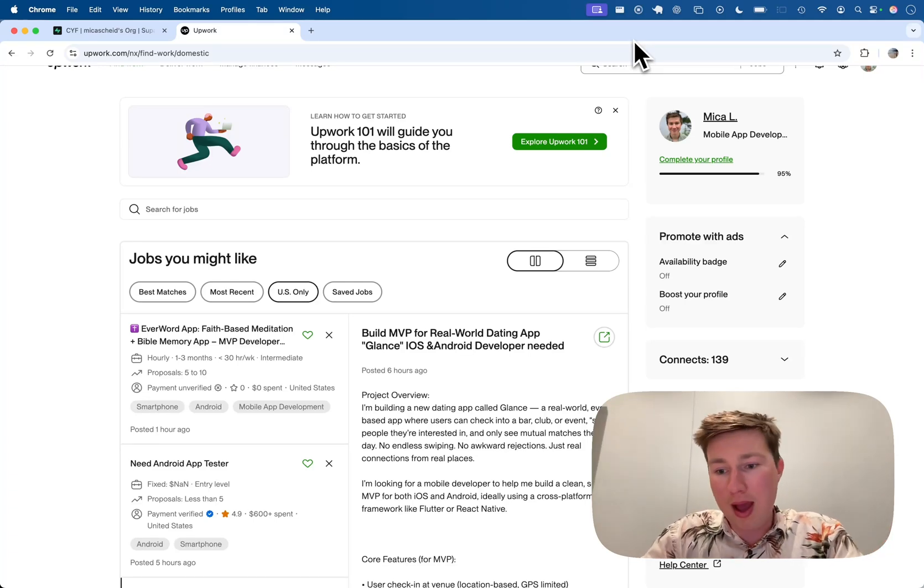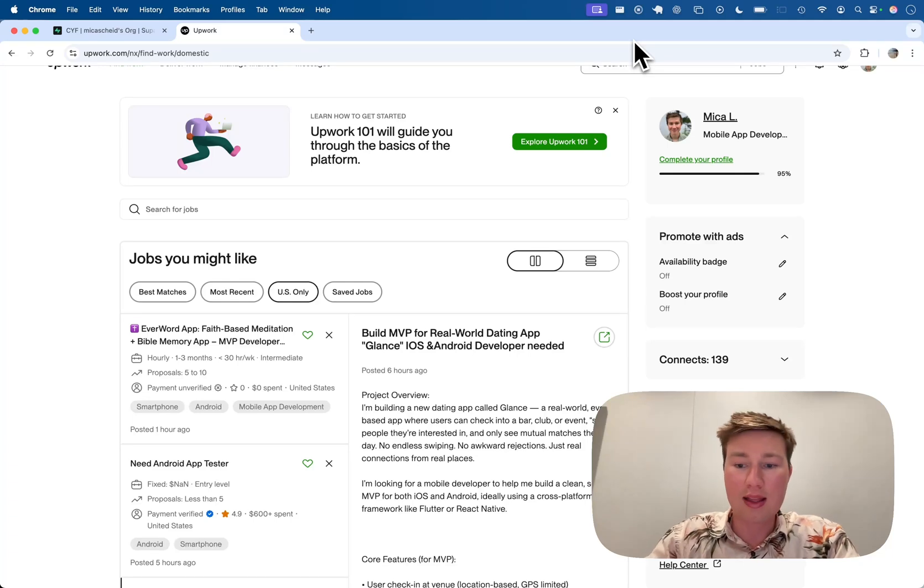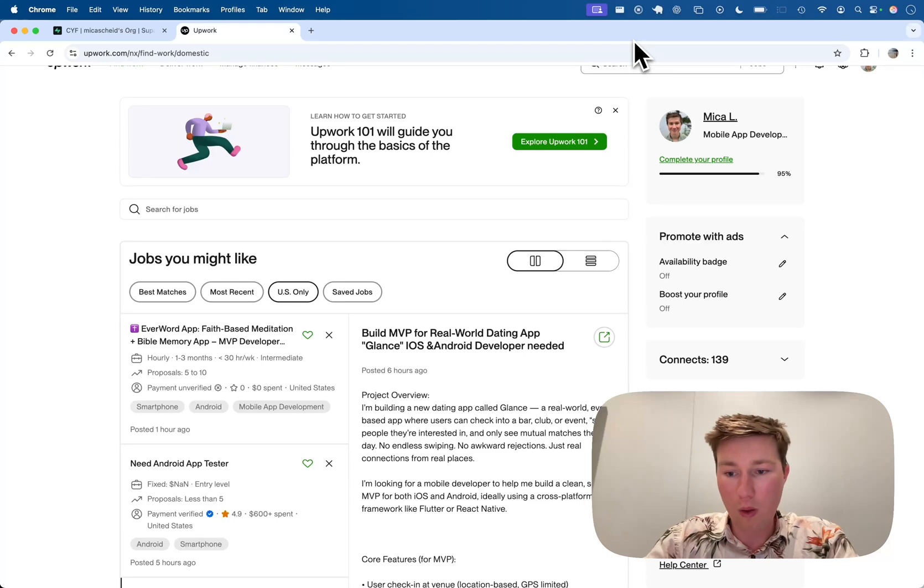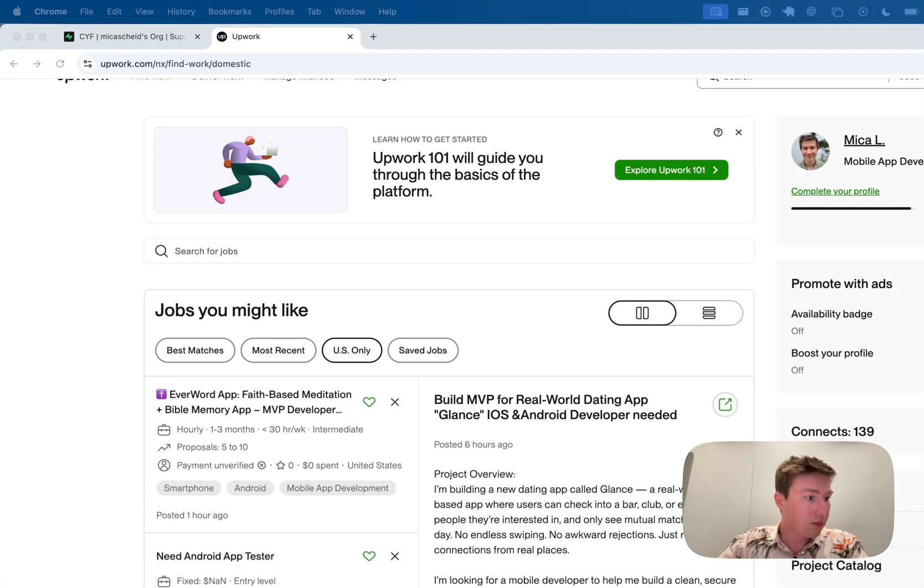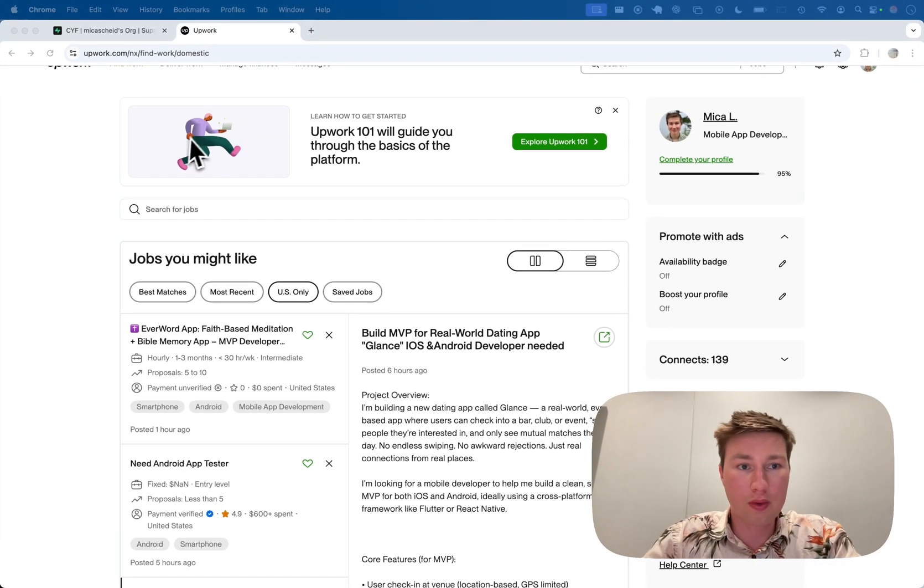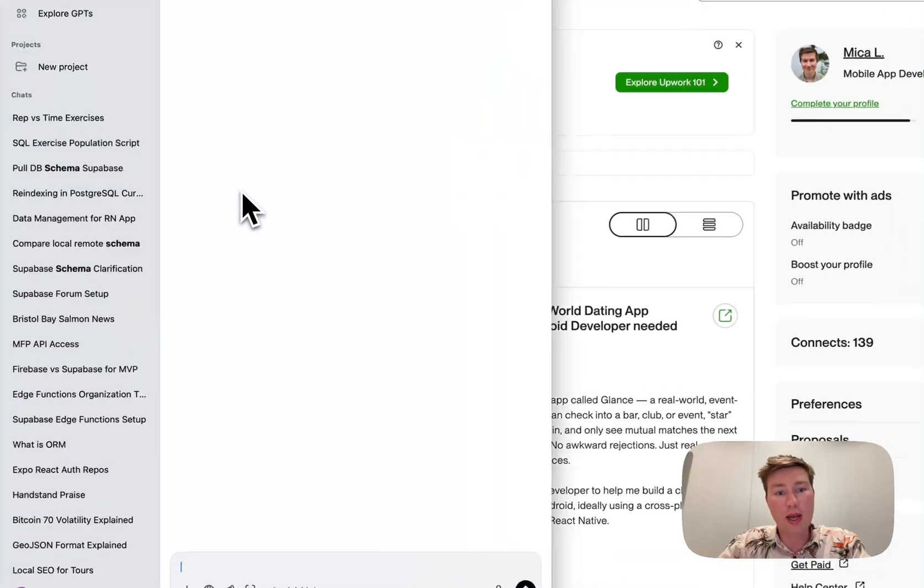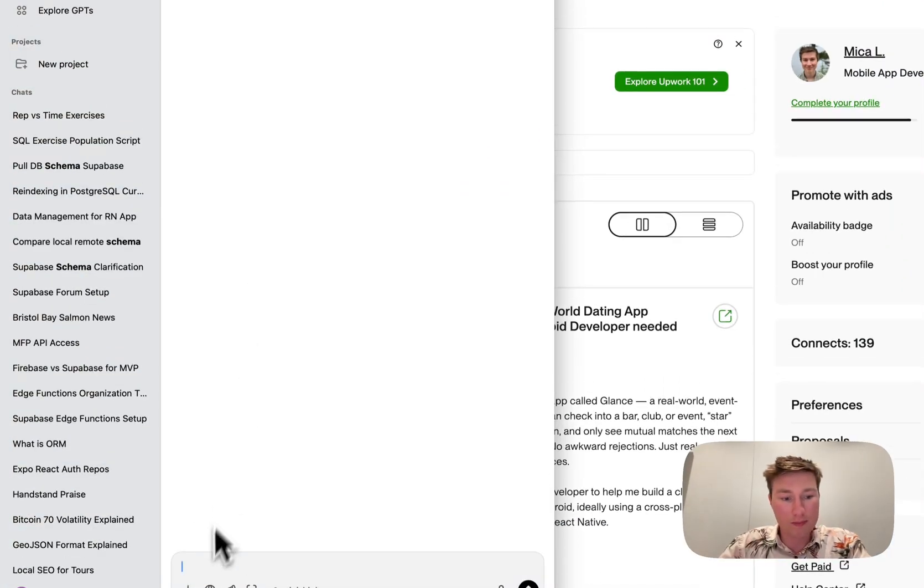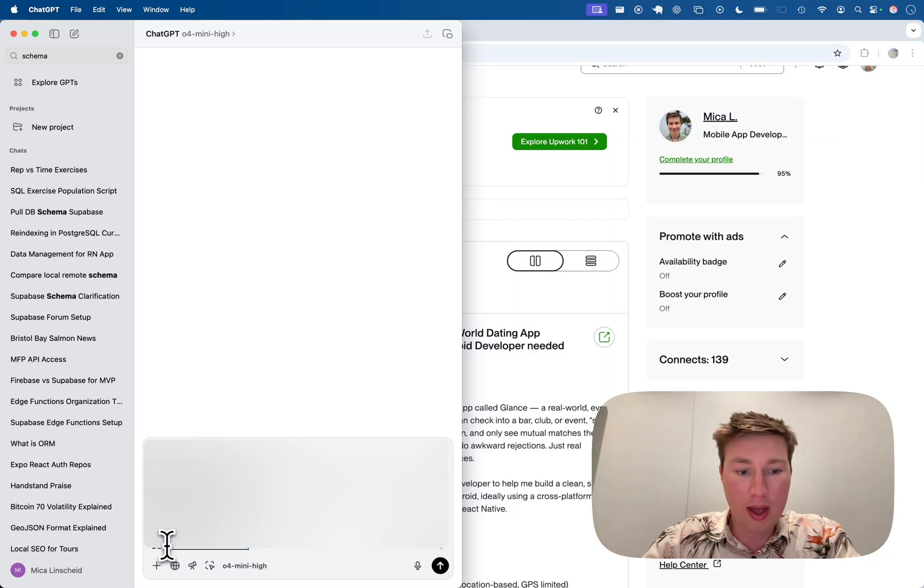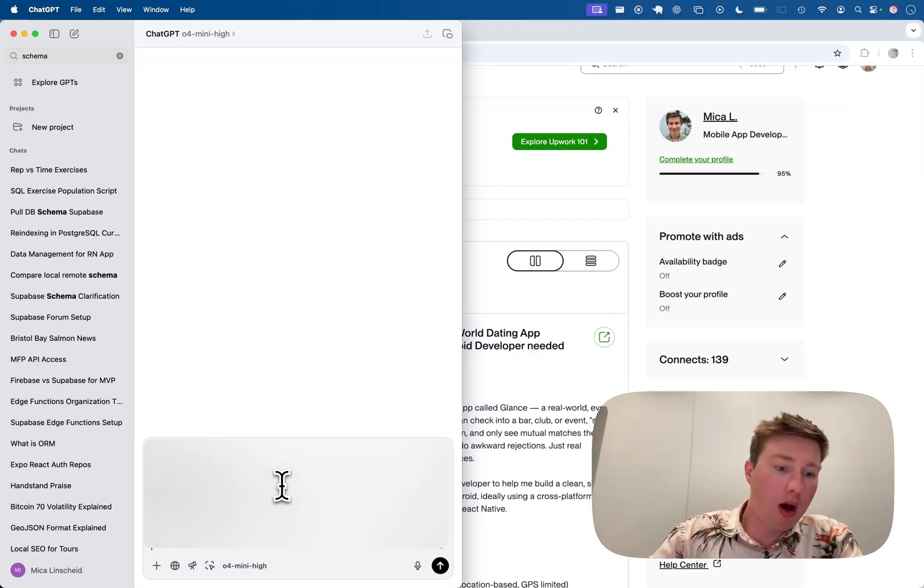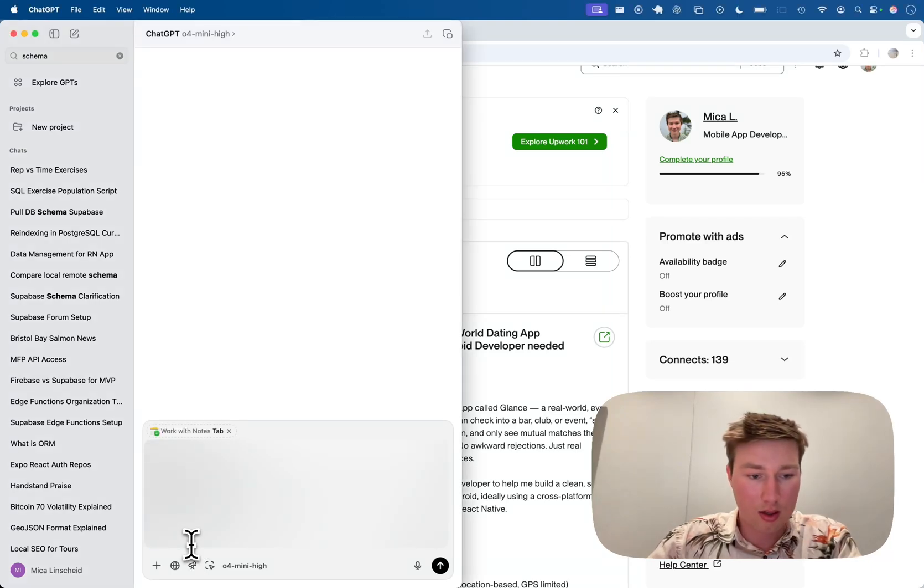We went back and forth a lot on the proposal to really dial it in. I think this is the most important part—being really detailed with the customer as to what they want. Because ultimately, you're going to use this to do the following. Basically what I do is I take the proposal and throw it into a GPT. And then at the bottom, I just throw in this prompt. This is kind of the key here.